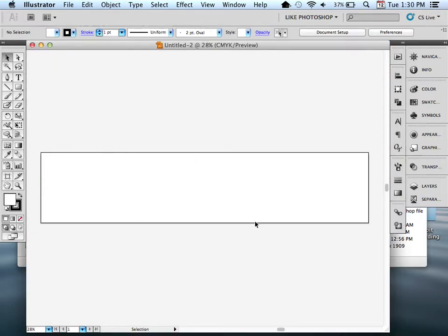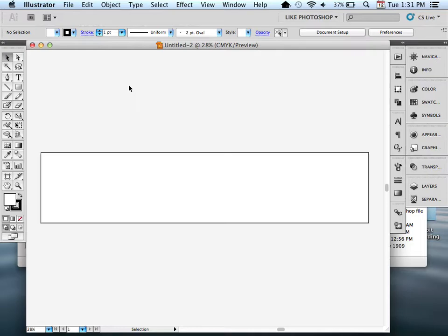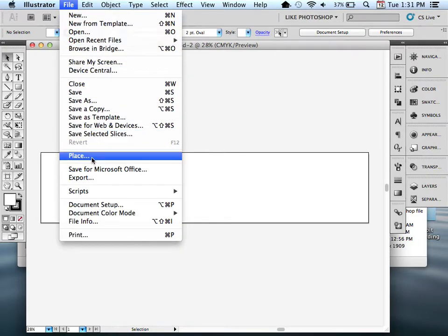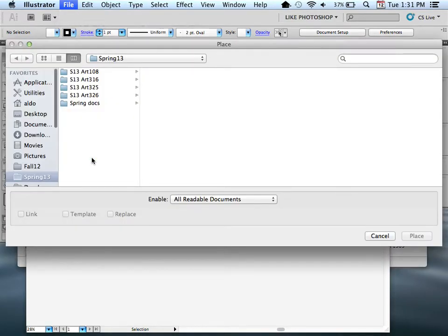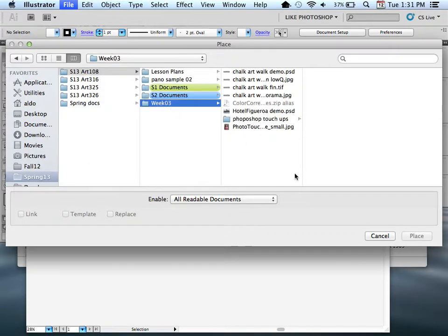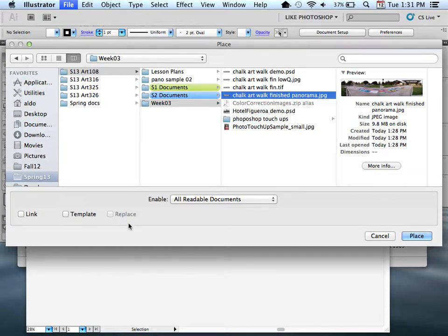Here is my document. This rectangle represents the artboard - you can think of this as your canvas. I'm going to place that image I just created within Photoshop, the JPEG version of my panorama. I want to place that into Illustrator. I'm going to go to File, and I'm going to select Place. I'm not going to tell it Open. I'm going to tell it to Place, because I want to place a file into this Illustrator document. Here is my chalk art walk finished panorama JPEG. I'm going to select it.